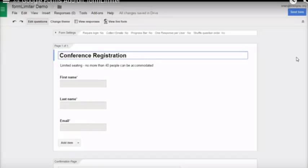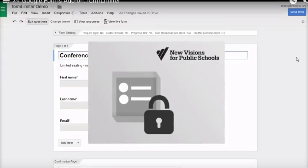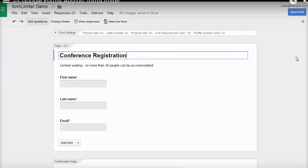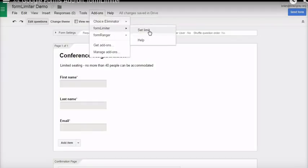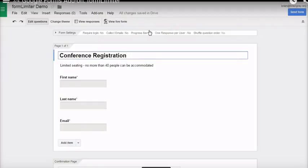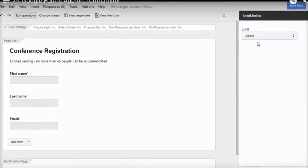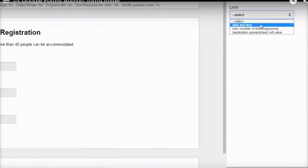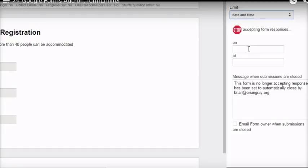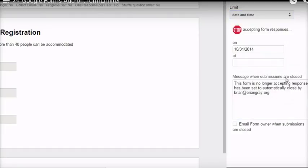Sometimes you need to stop accepting submissions automatically. The form limiter add-on for forms will help you to do that. In the form, go to the add-ons menu and choose form limiter and set limits. The dialog window opens on the right. One way to limit responses is to set a date and time to close the form automatically. Pick your date, pick your time.